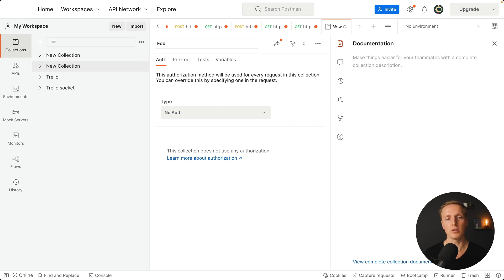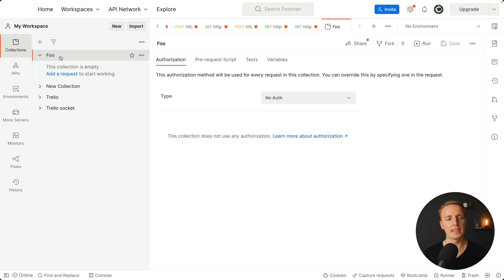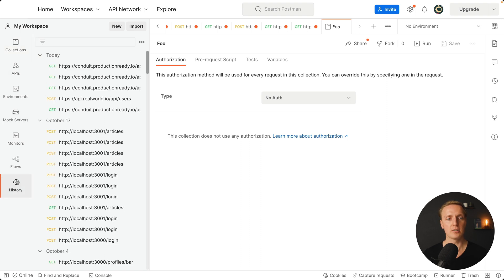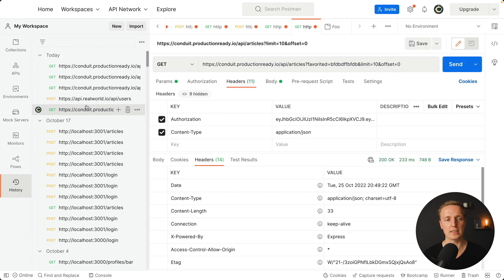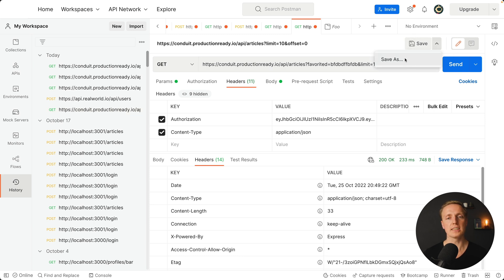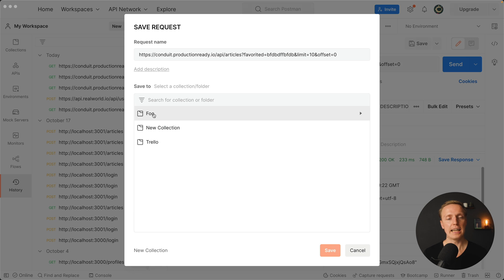We have here foo project for example and we don't need to provide anything here. Now I can click on the foo and we can add requests. But it is not comfortable to add them here. We can simply jump back on the left to our history and just make some request. For example this is a GET request to get all our users. On the top we can click save. But I don't want save, I want save as.